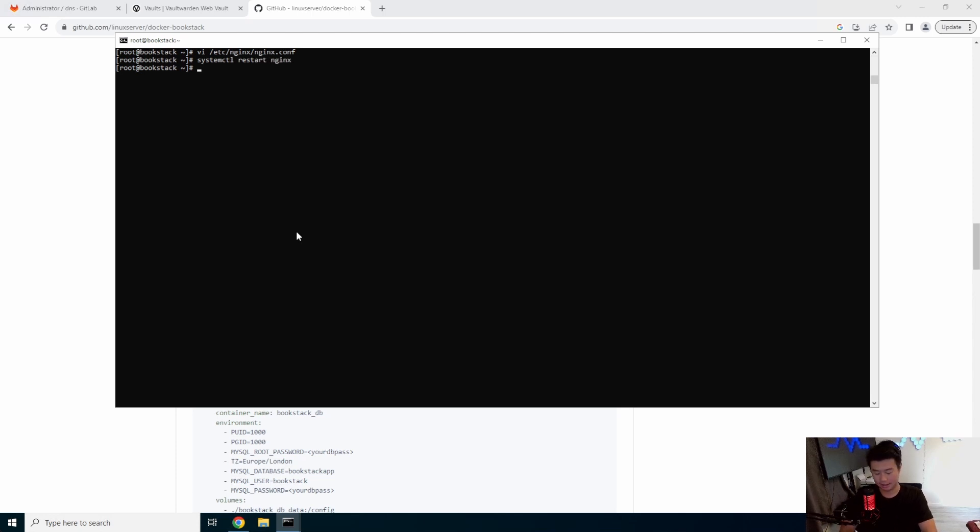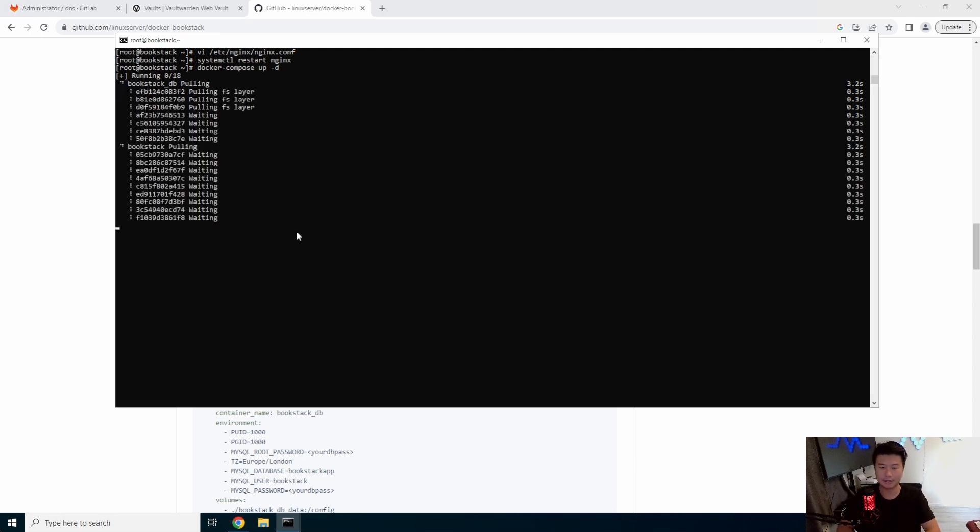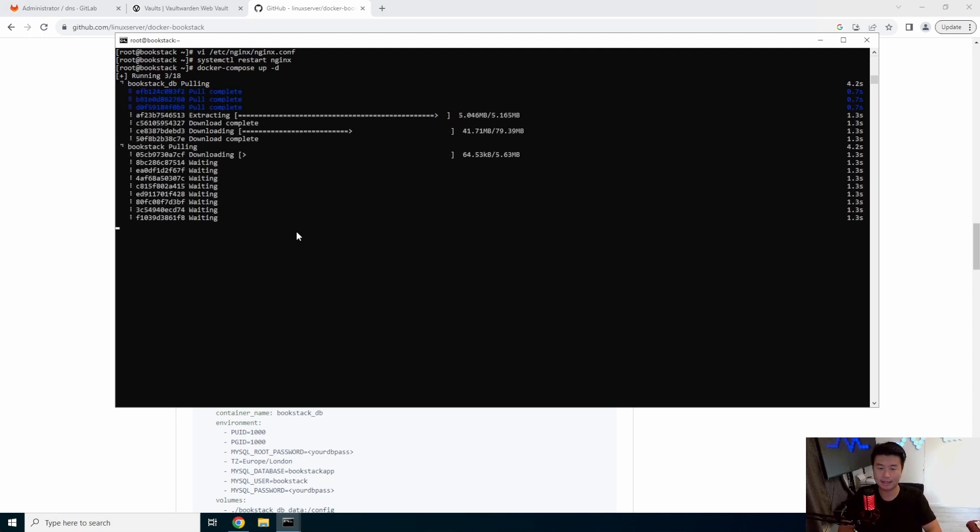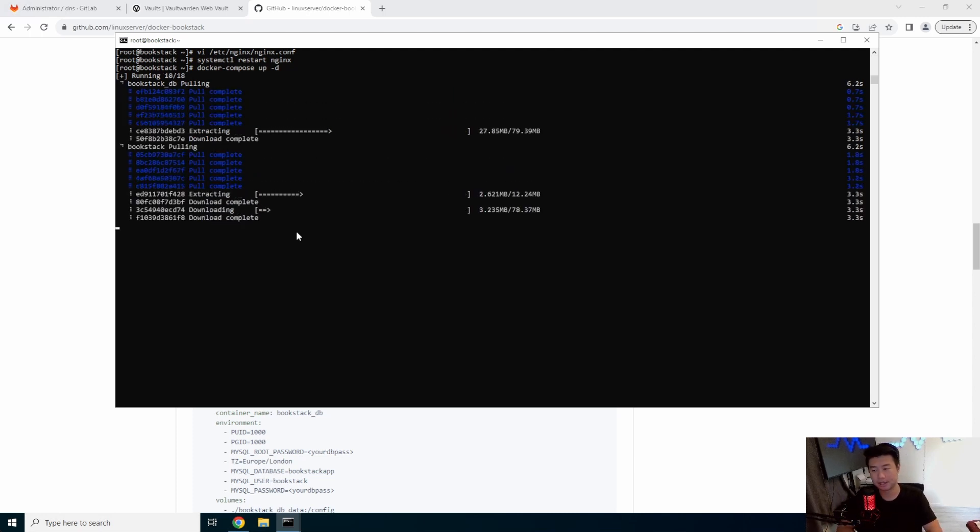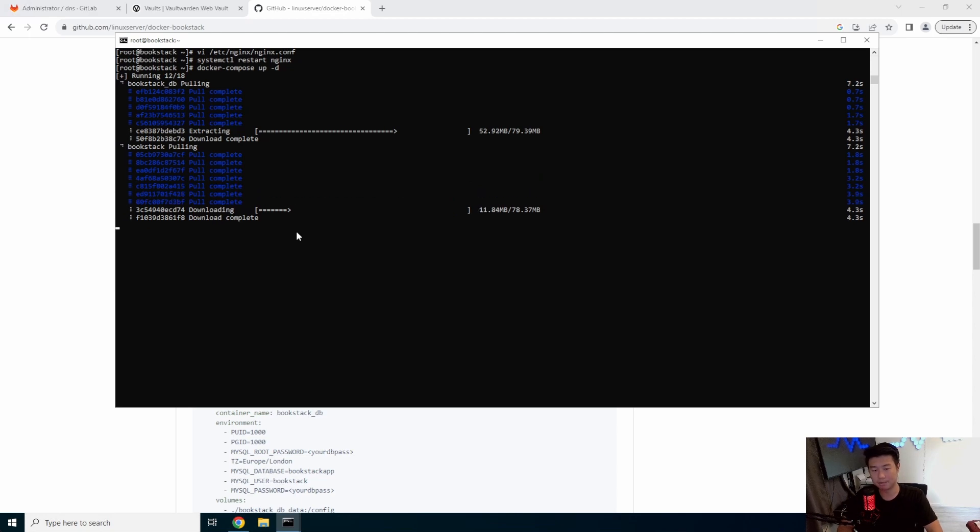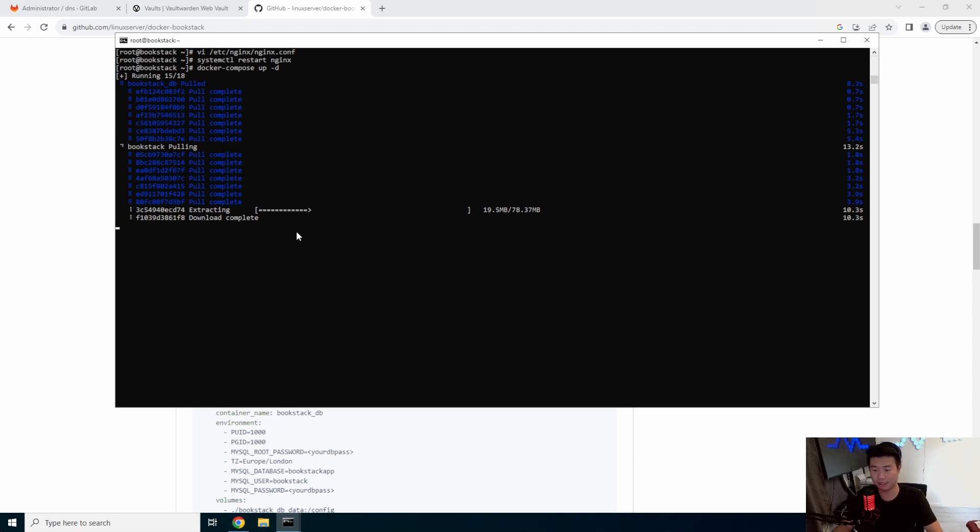And then last thing that we can need to do is actually do docker compose up and detach. So this will pull the bookstack container as well as the database for it. So once that's pulled, it will start running and essentially you should be able to log in.